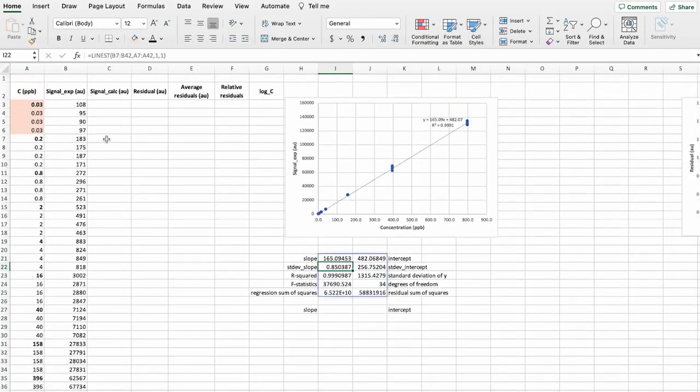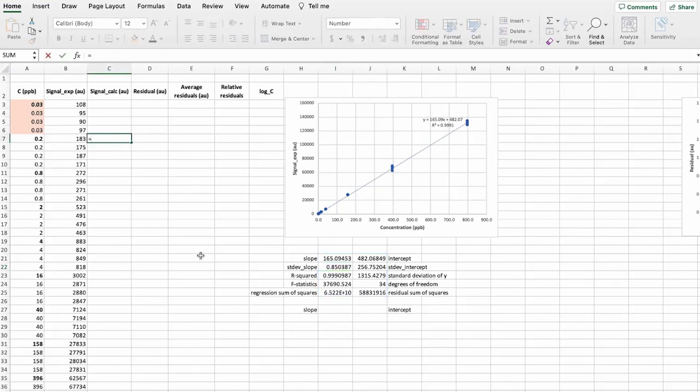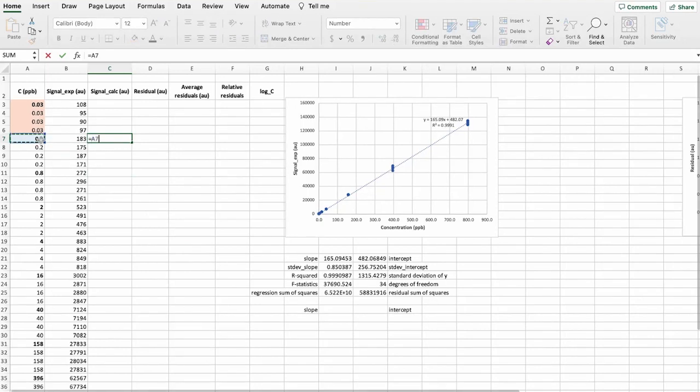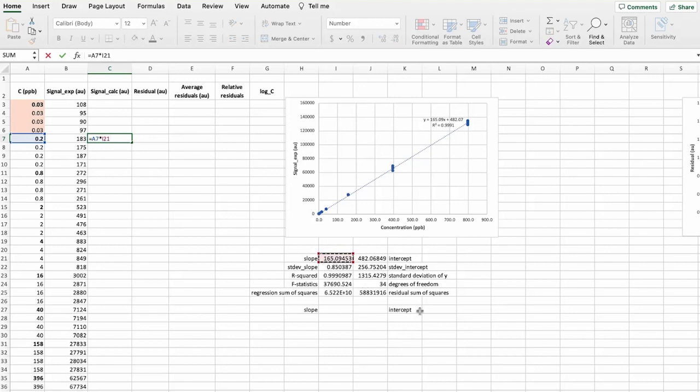And we can find this calculated signal. And in order to do that, we take the concentration times the slope plus the intercept. Because this is a calibration curve, it means that for all these calculations, the slope and intercept will remain constant.